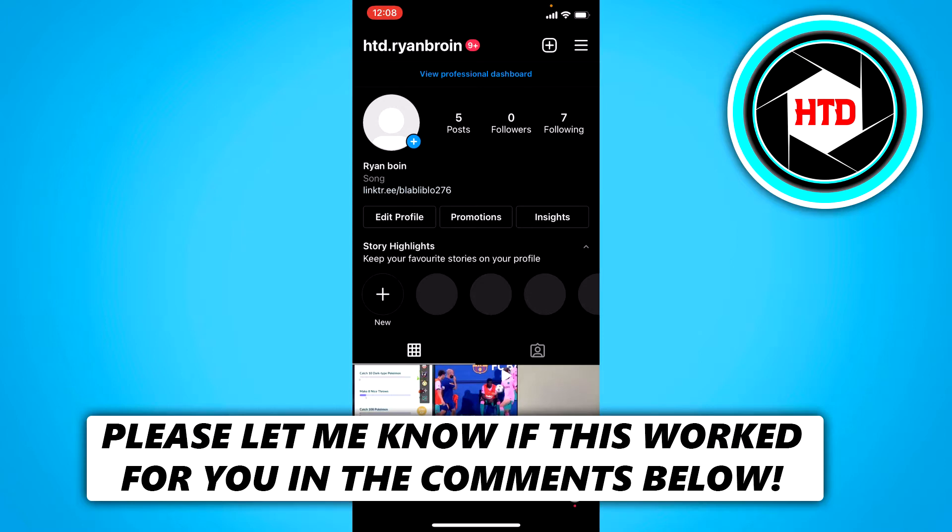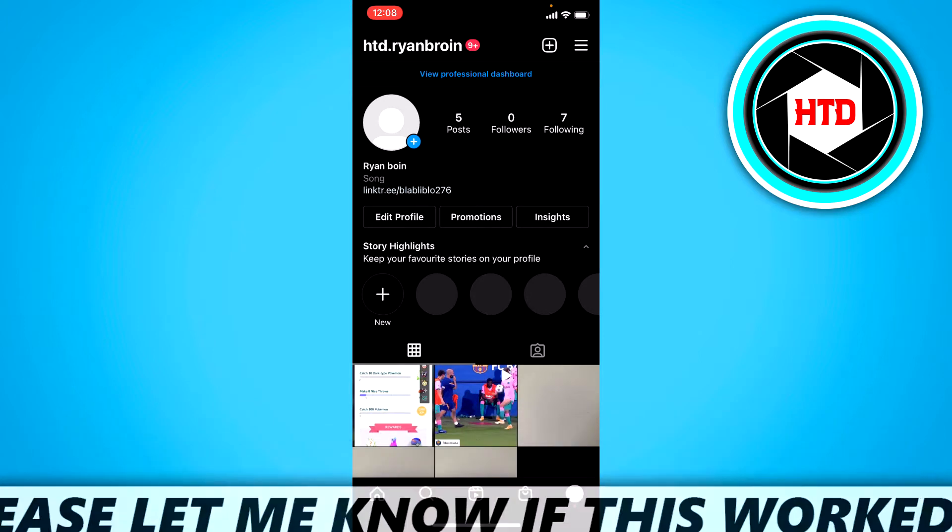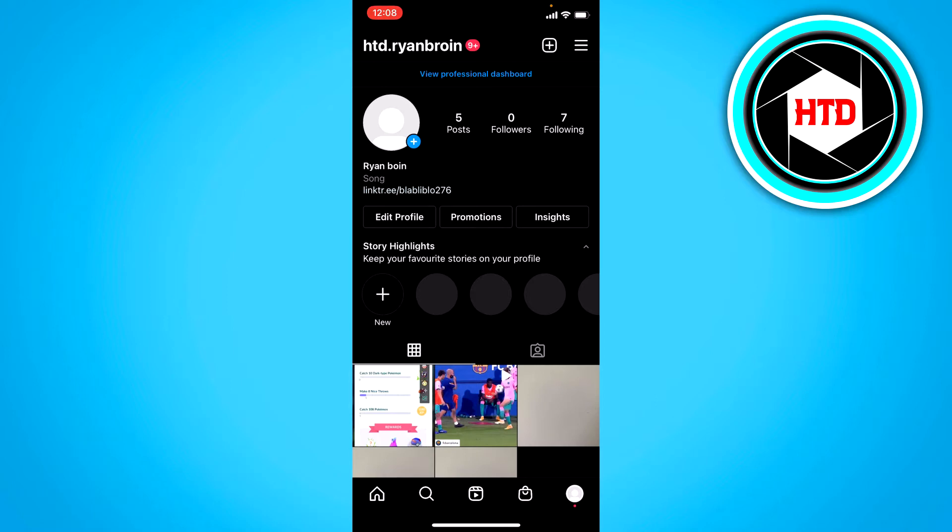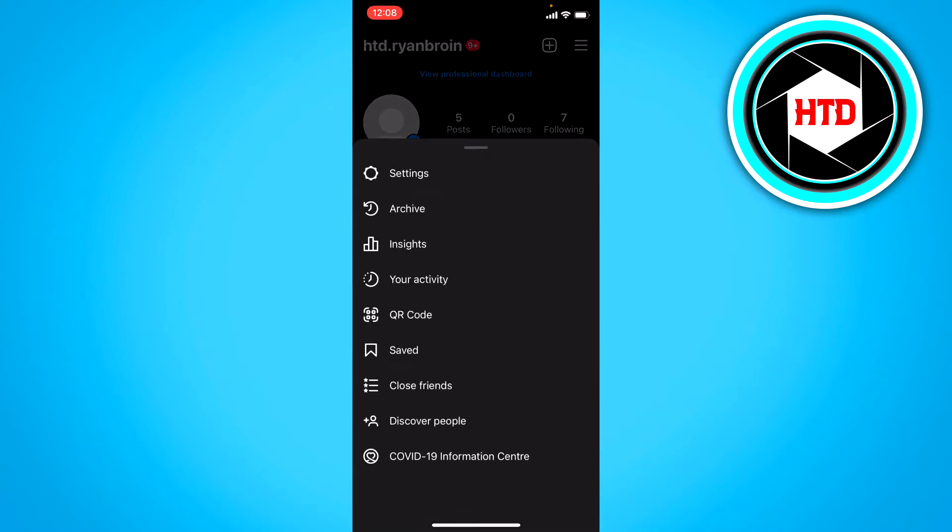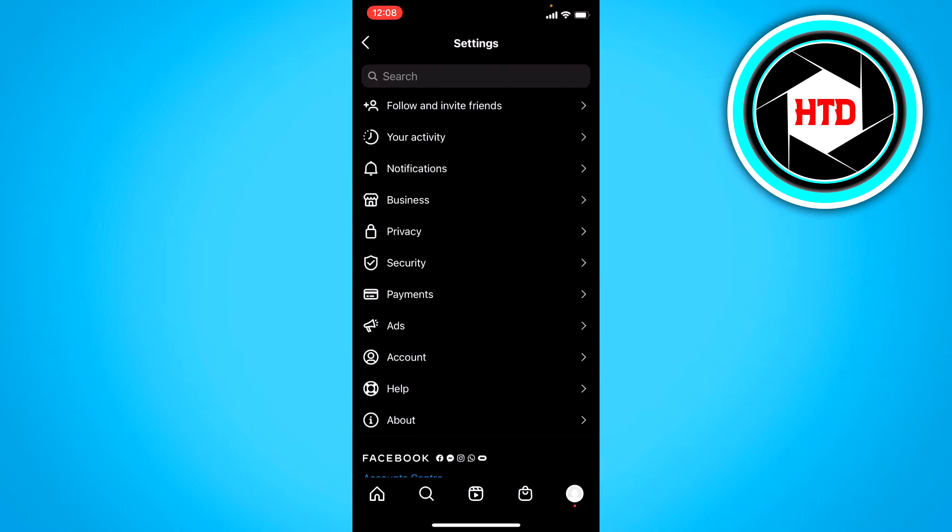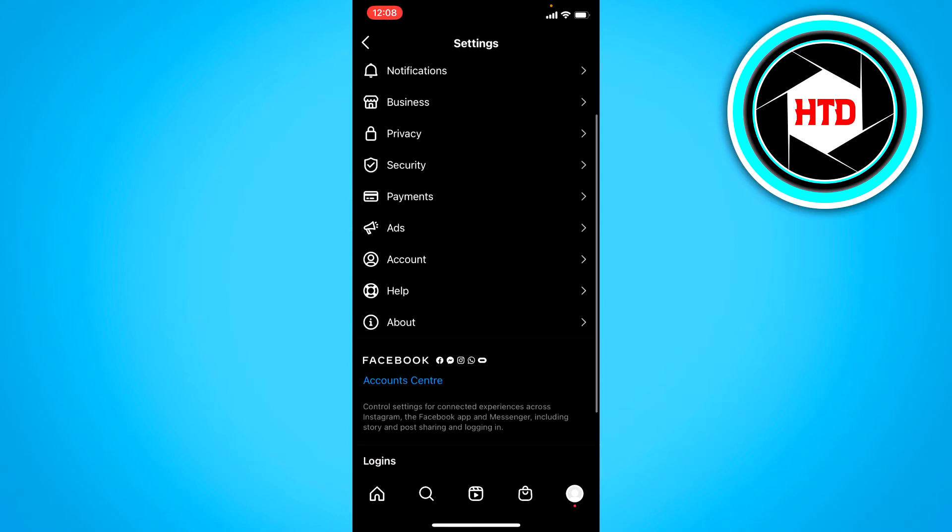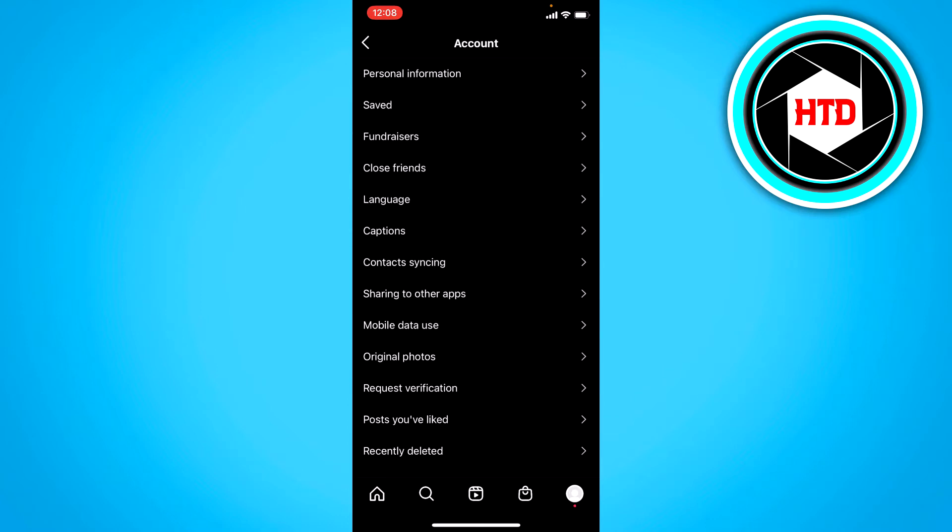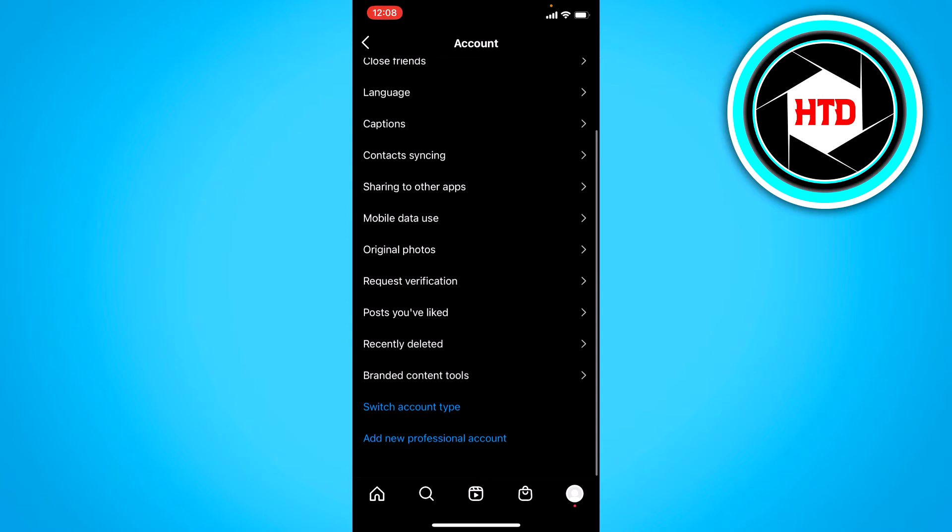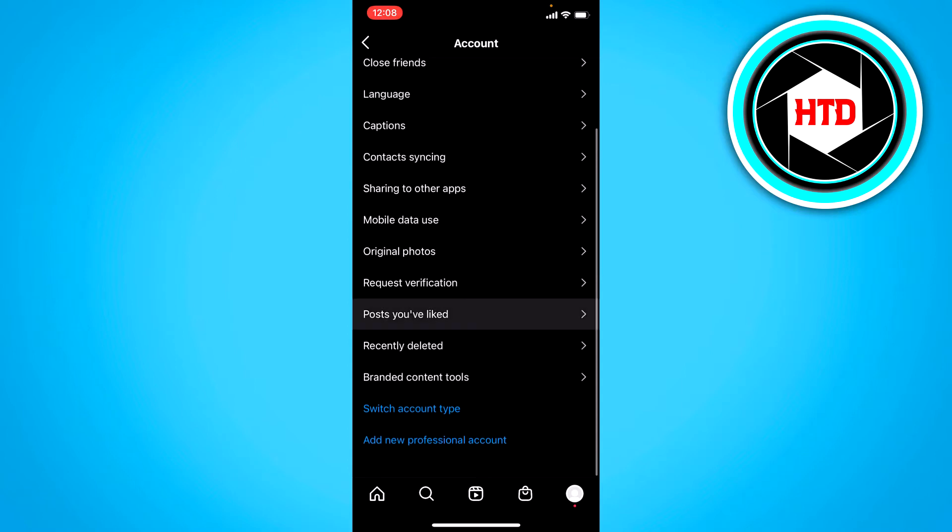What you want to do is click on these three stripes at the top right corner and then go to settings. Once you're here, you want to go to account settings and you should see posts you have liked right here.